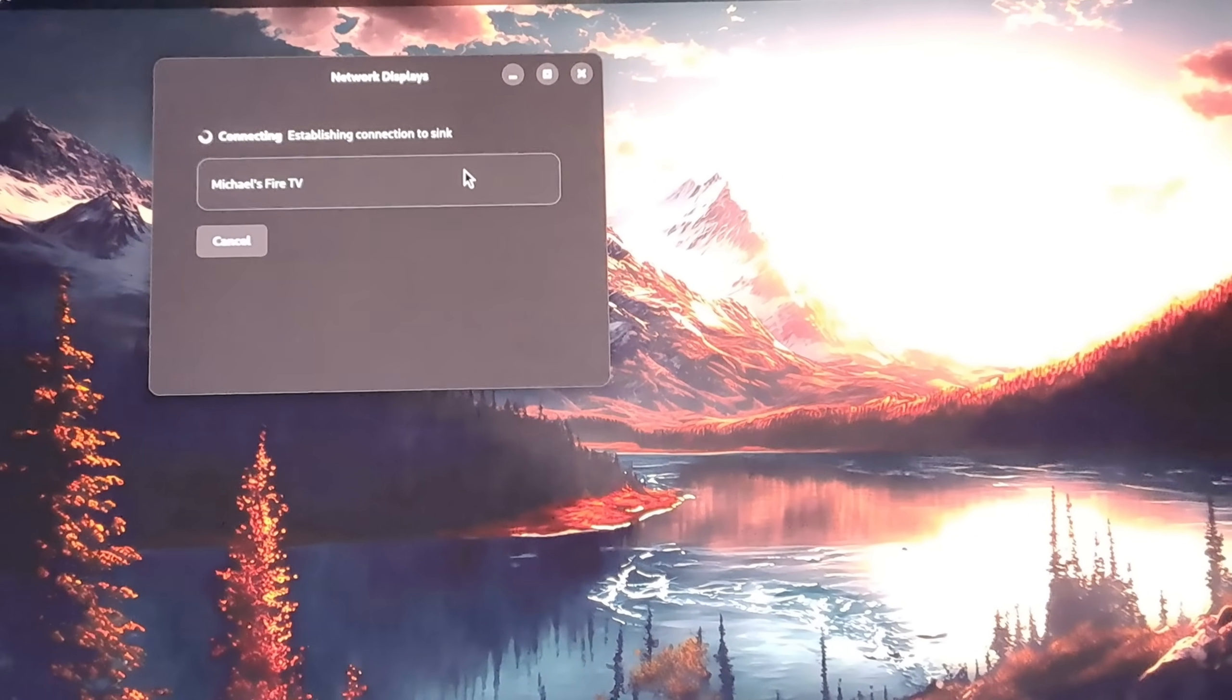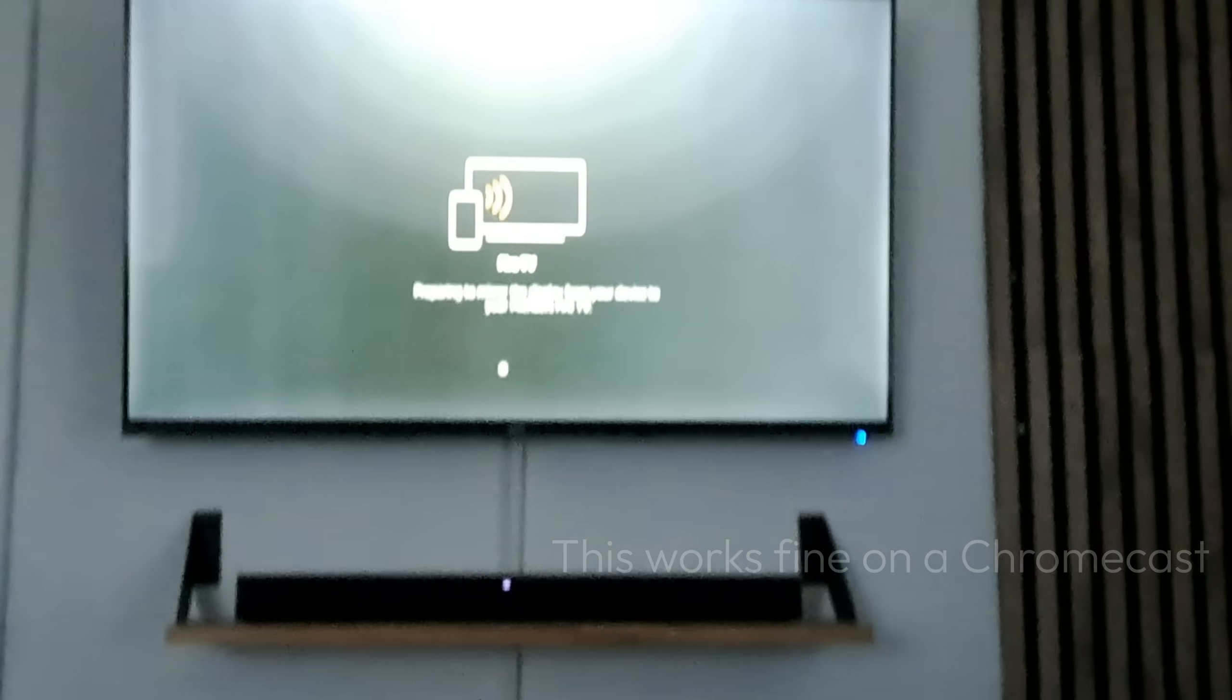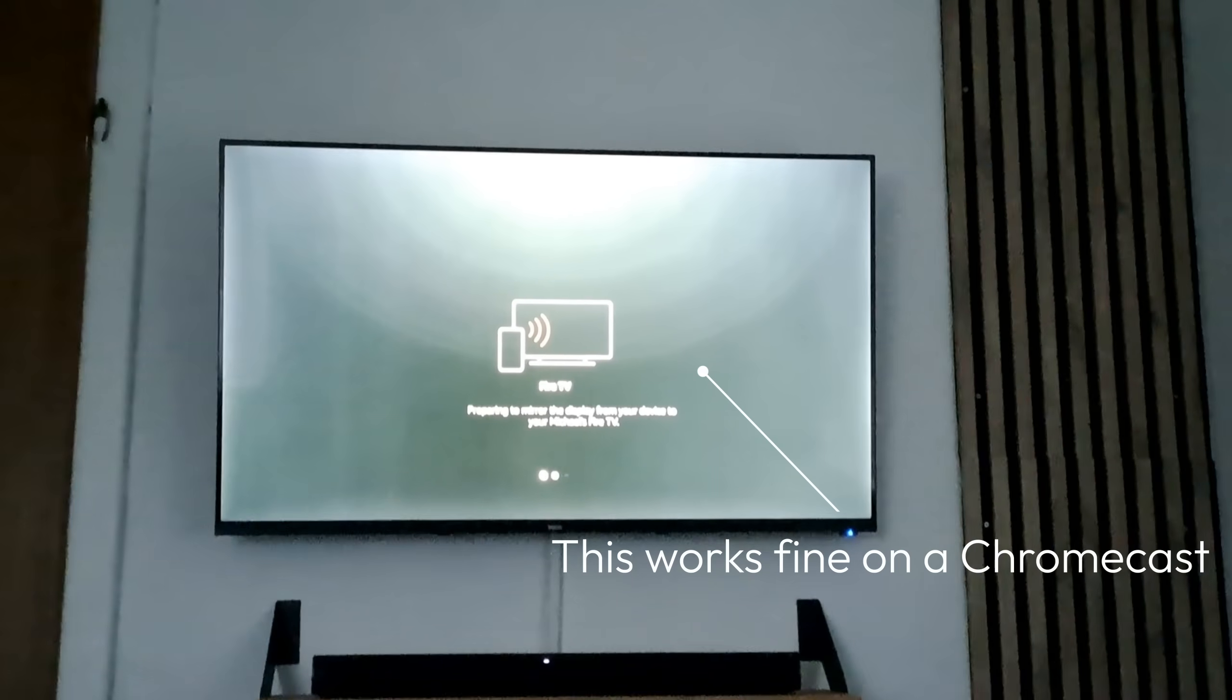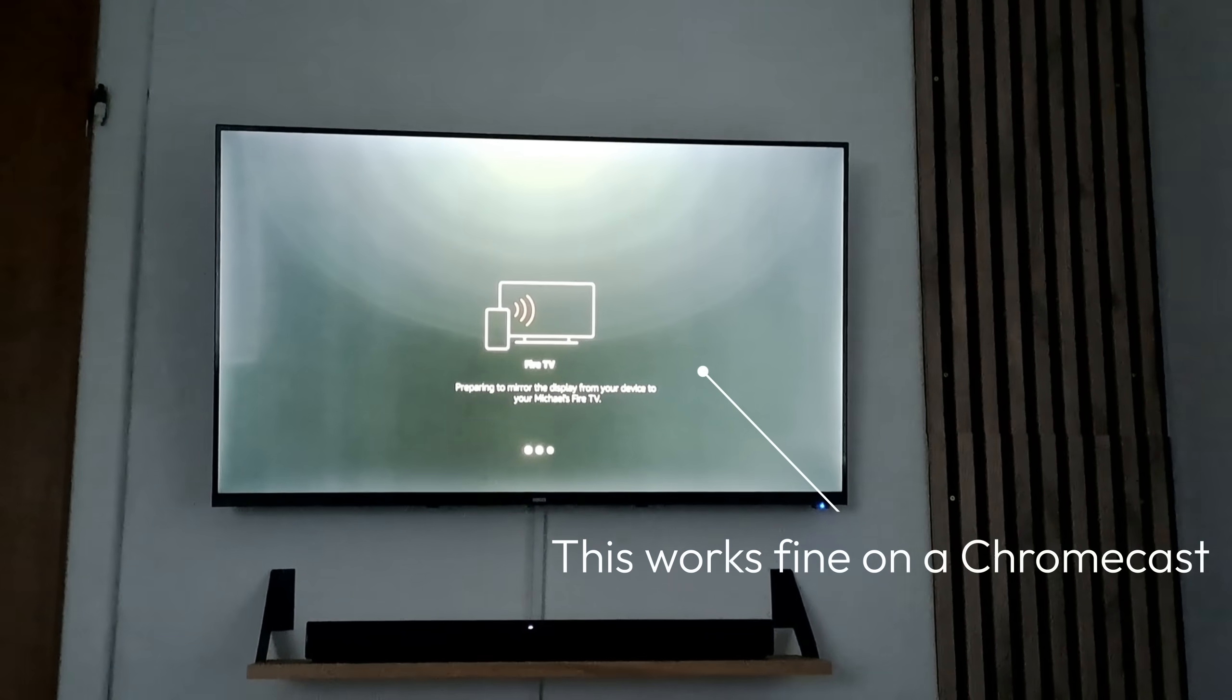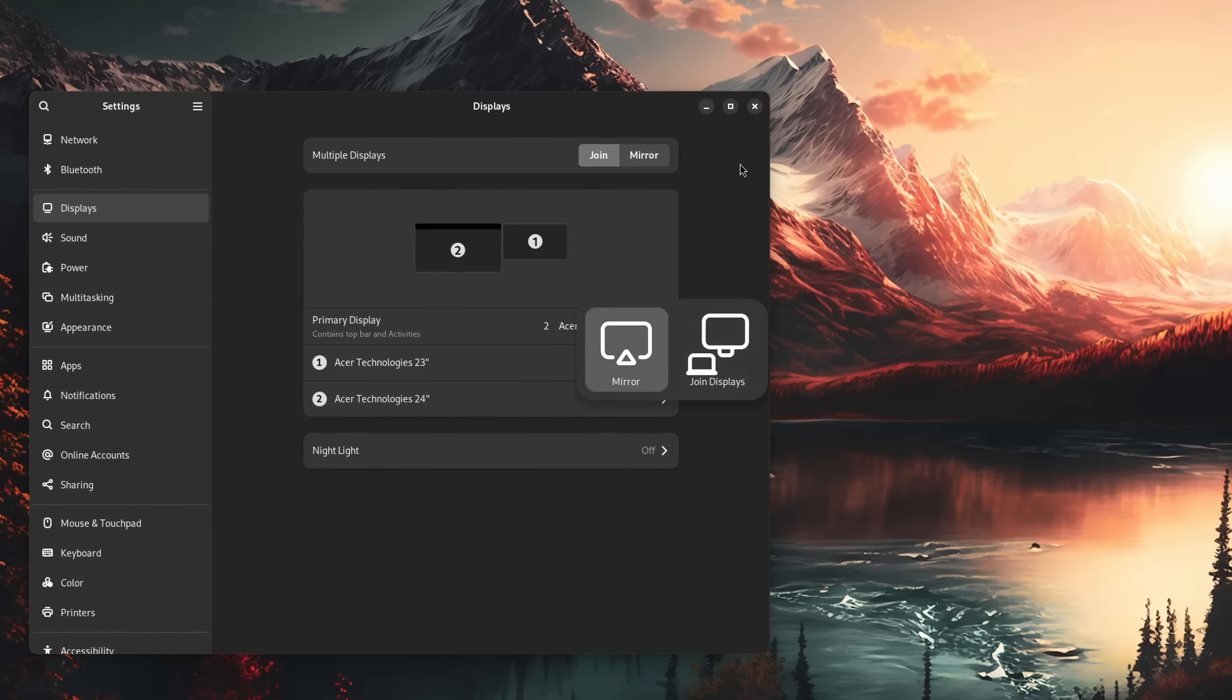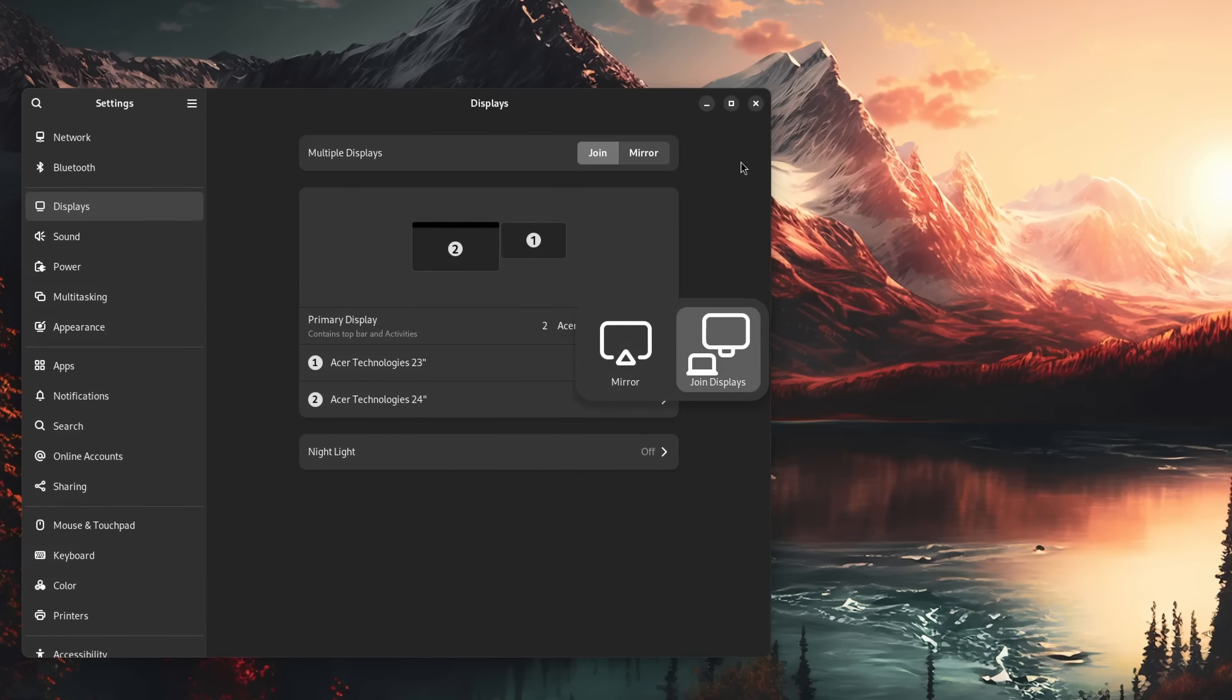My personal choice for this is the GNOME Network Displays app, which does exactly that. But like I said in the beginning, because all of these different vendors just couldn't decide on the proper standard, actual success might vary. But hey, that's more of a general technology problem. Oh yeah, and regular mirroring or multi-monitor support is of course also possible.